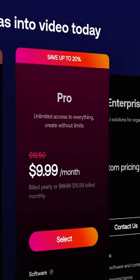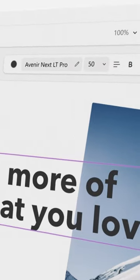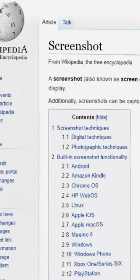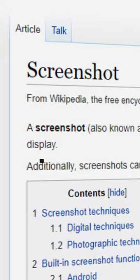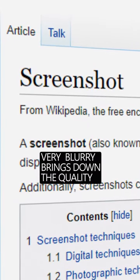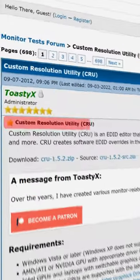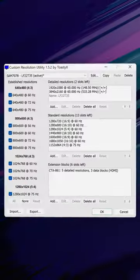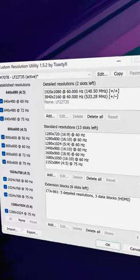Ever wanted to create these cool 3D screenshots for your videos, but always wondered why the quality is so bad upon zooming in? Well, here's a tool which allows you to take 4K screenshots on a 1080p monitor.